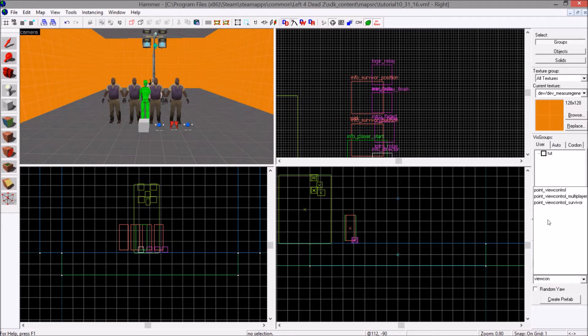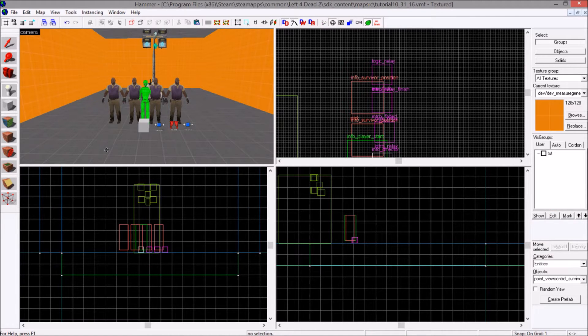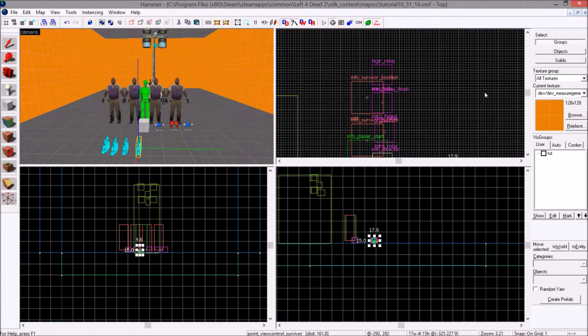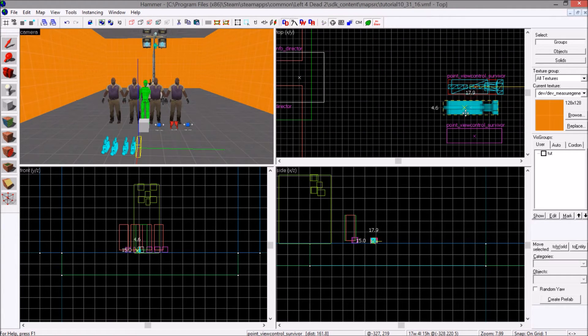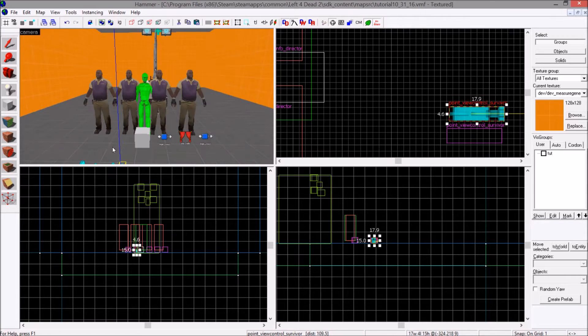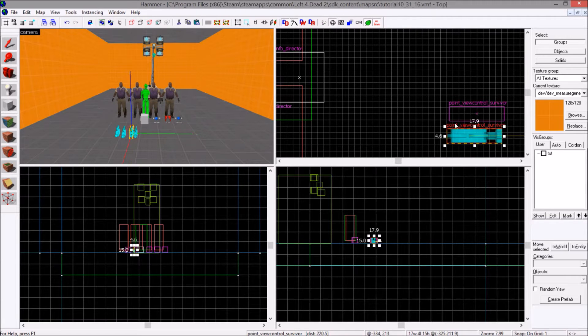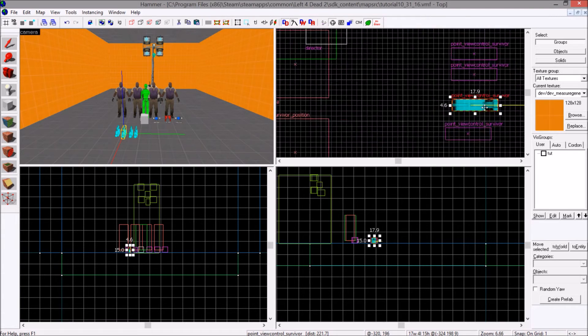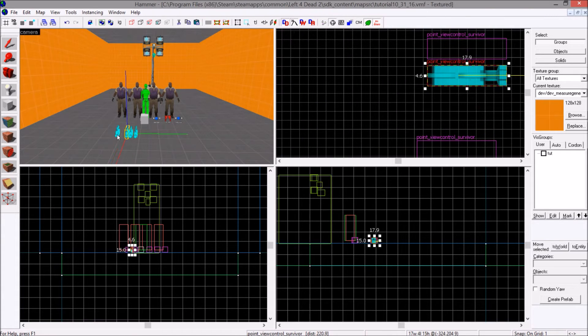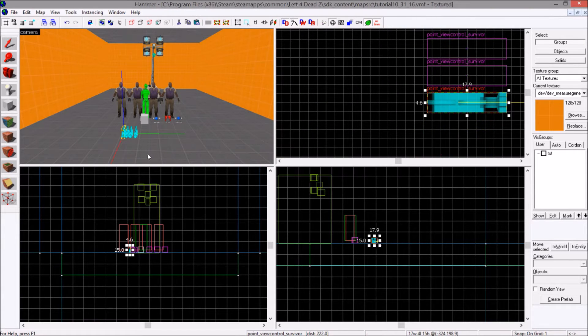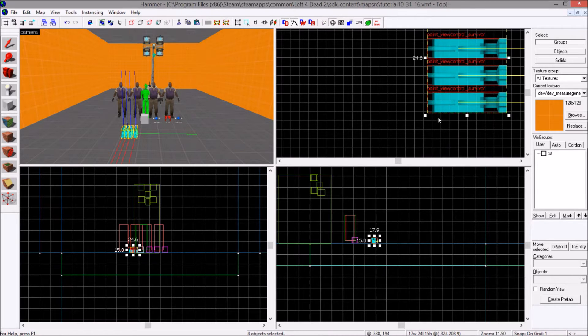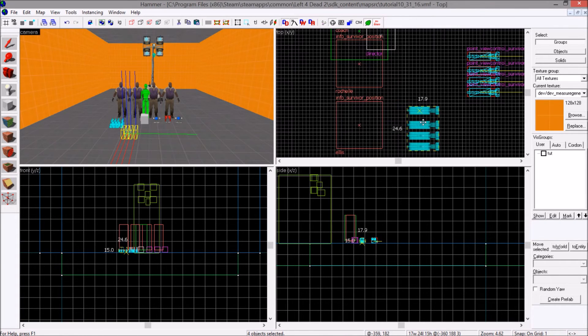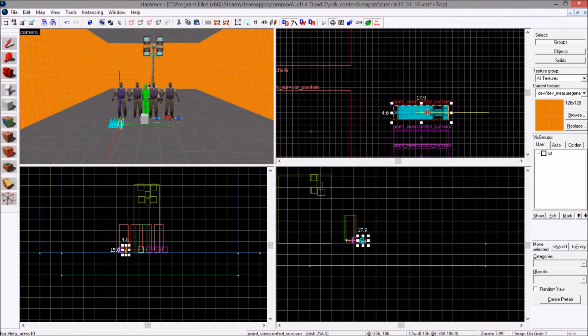You will create 4 point underscore view control underscore survivor. Does not matter where you make them. Make them wherever you should choose. Doesn't matter if they line up. I'm just doing this for my sanity. They will need unique names though. That is the only important part in the creation of these.